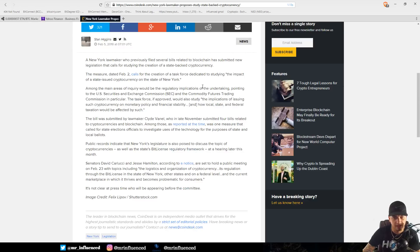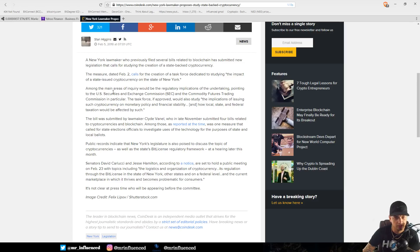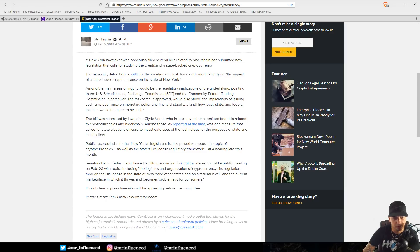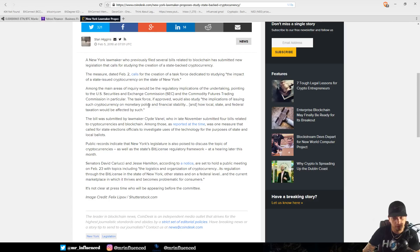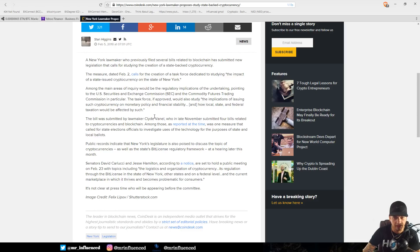The measure dated February 2nd calls for the creation of a task force dedicated to studying the impact of a state-issued cryptocurrency on the state of New York. Among the main areas of inquiry would be the regulatory implications, pointing to the U.S. Securities and Exchange Commission and the Commodity Futures Trading Commission. The task force would also study the implications on monetary policy, financial stability, and taxation.